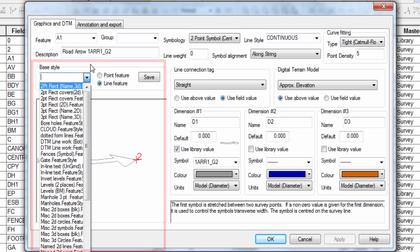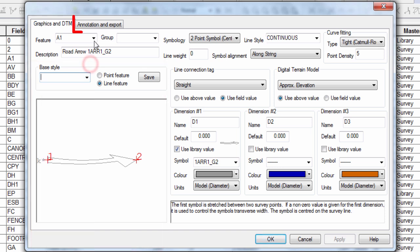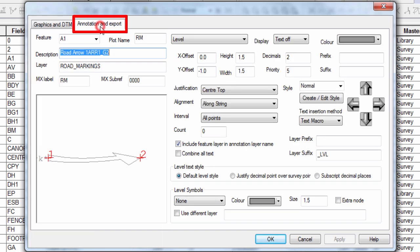Moving on to the Annotation and Export tab, we can define the text which can be displayed alongside a feature, and also how that feature would be exported. We'll only look at the annotation part of this for our video as we are focusing on importing data into SCC.